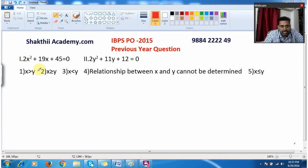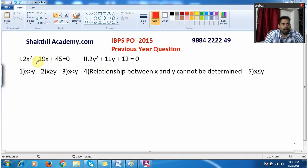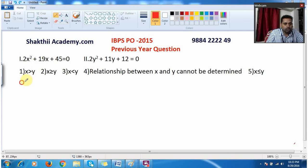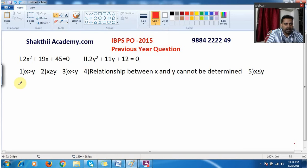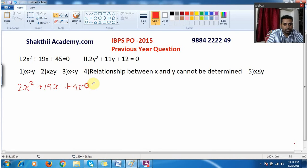Welcome to this video. Here we are going to solve an original IBPS PO 2015 question from quadratic equations. I am writing down the equation. It is given: 2x² + 19x + 45 = 0.